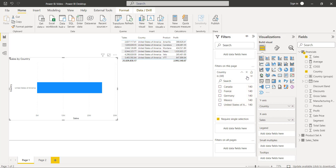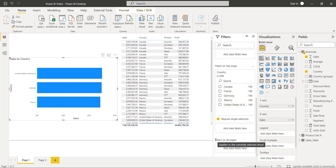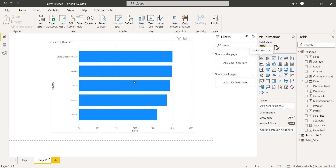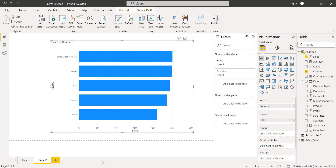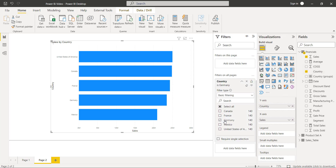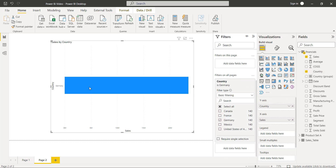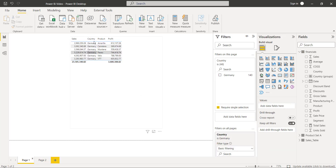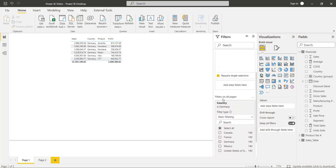If you want to clear the filter applied on this page, simply select the clear filter option to display data by default. Filters on all pages filter the data across all report pages. In page one I have the table visual, and in page two I have the Power BI stacked bar chart visual. When I apply a filter on all pages for the Germany country, the stacked bar chart displays sales only for Germany, and page one's table visual also displays data only for Germany.